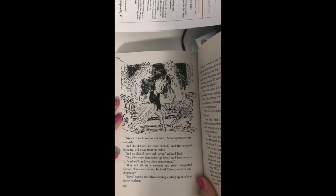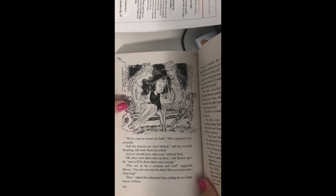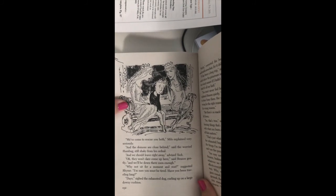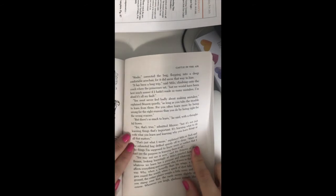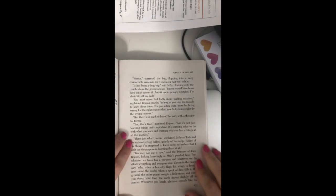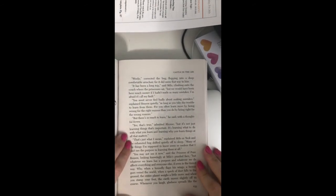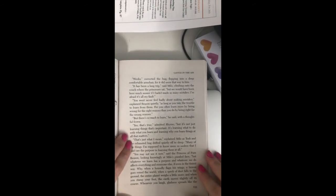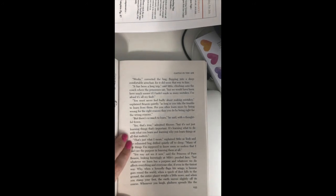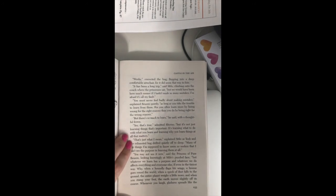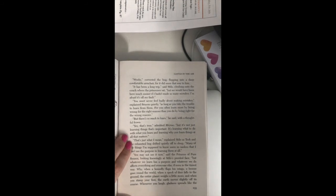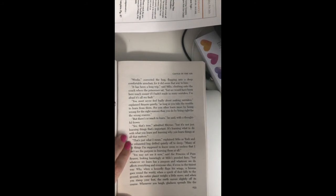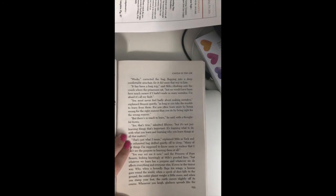Days, sighed the exhausted dog, curling up on a large downy cushion. Weeks, corrected the bug, flopping into a deep comfortable armchair, for it did seem that way to him. It has been a long trip, said Milo, climbing onto the couch where the princesses sat. But we would have been here much sooner if I hadn't made so many mistakes. I'm afraid it's all my fault.